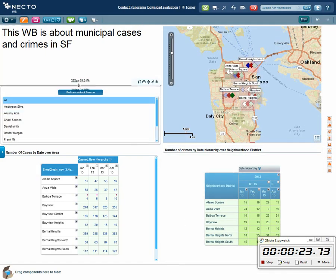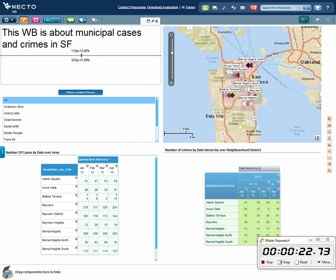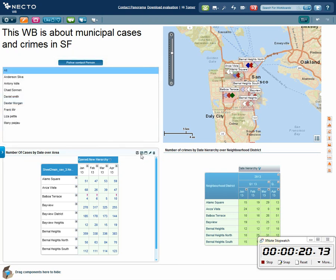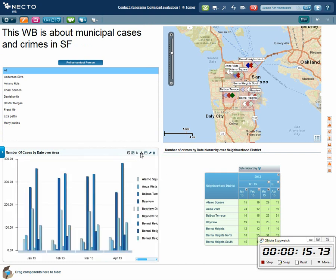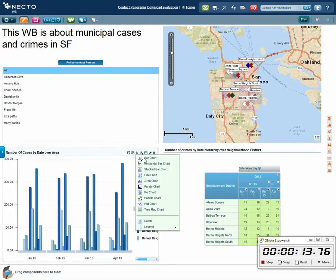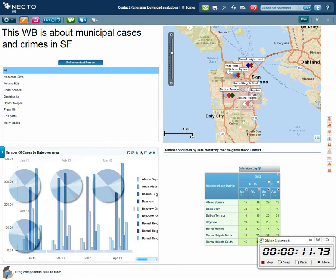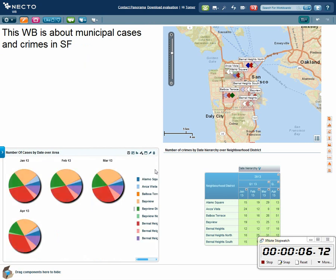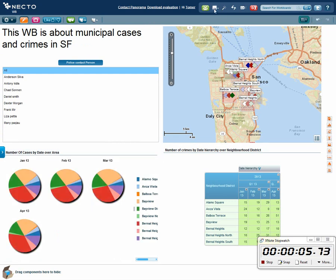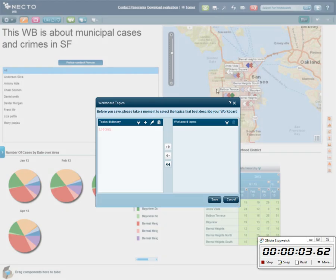So we have a great looking slicer. I'll just change how it's visualized. I also want to see this in a chart, not in a grid, and I'll change the type of chart to be a pie chart. I'll change the colors, and I'll save my new workboard.